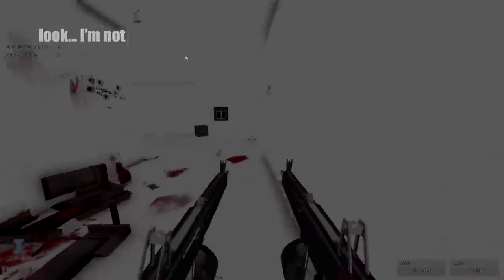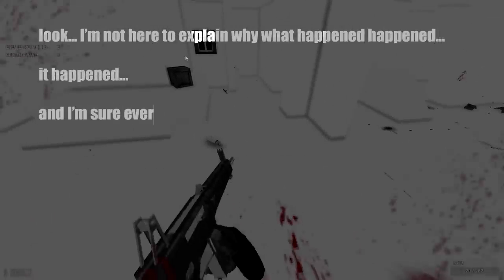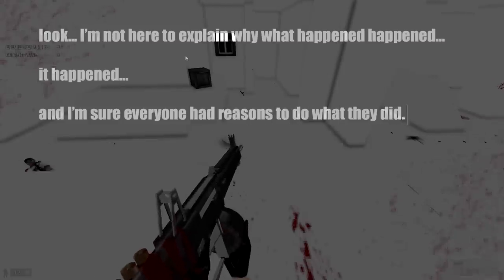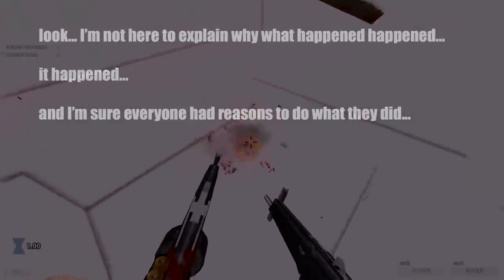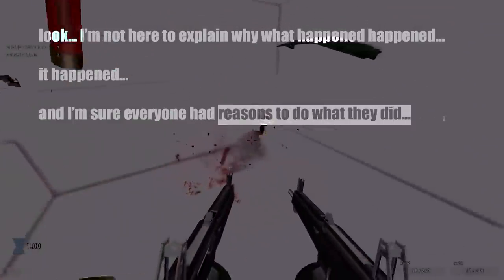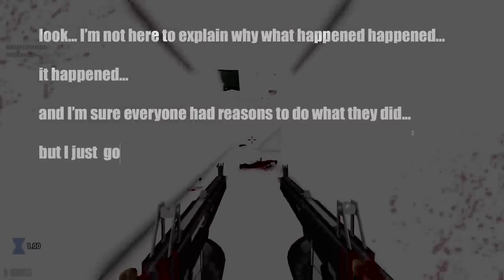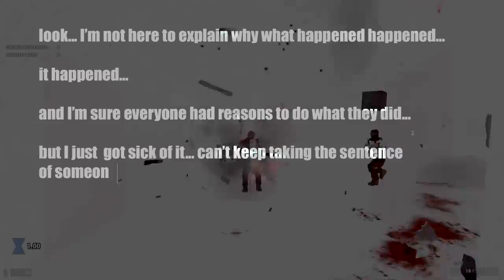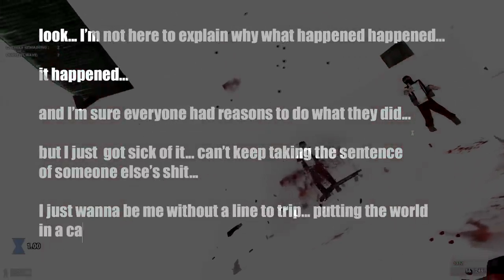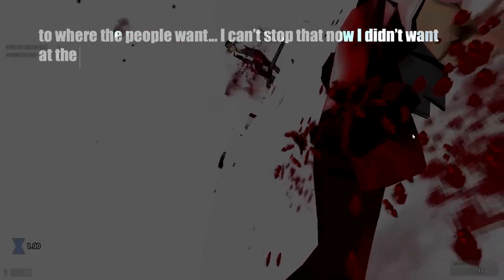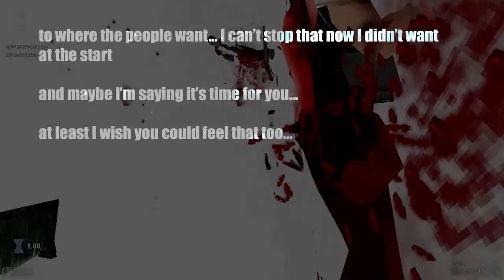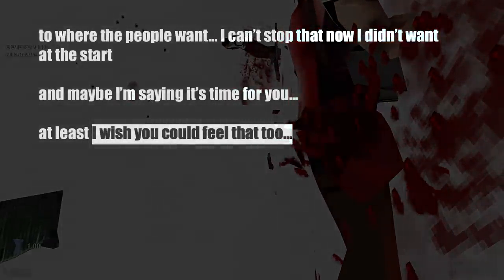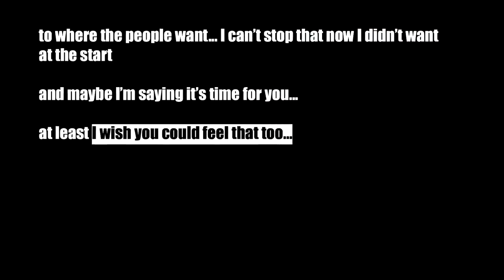Look, I'm not here to explain why what happened happened. It happened, and I'm sure everybody had reasons to do what they did. But I just got sick of it. Can't keep taking the sentence for someone else's shit. I just want to be me without a line to tread. Putting the world in a cage won't stop the shit from sailing out to where the people want. I can't stop that now, I didn't want it to start. And all I'm saying is maybe that it's time for you. Well, at least I wish you could feel that too. I wish you could feel that too.